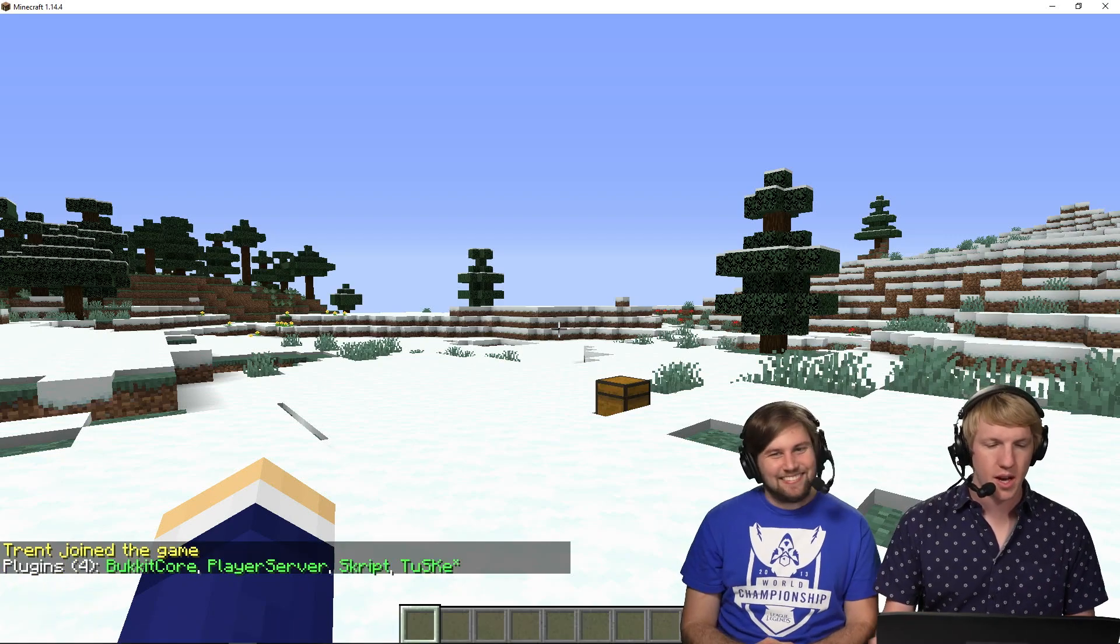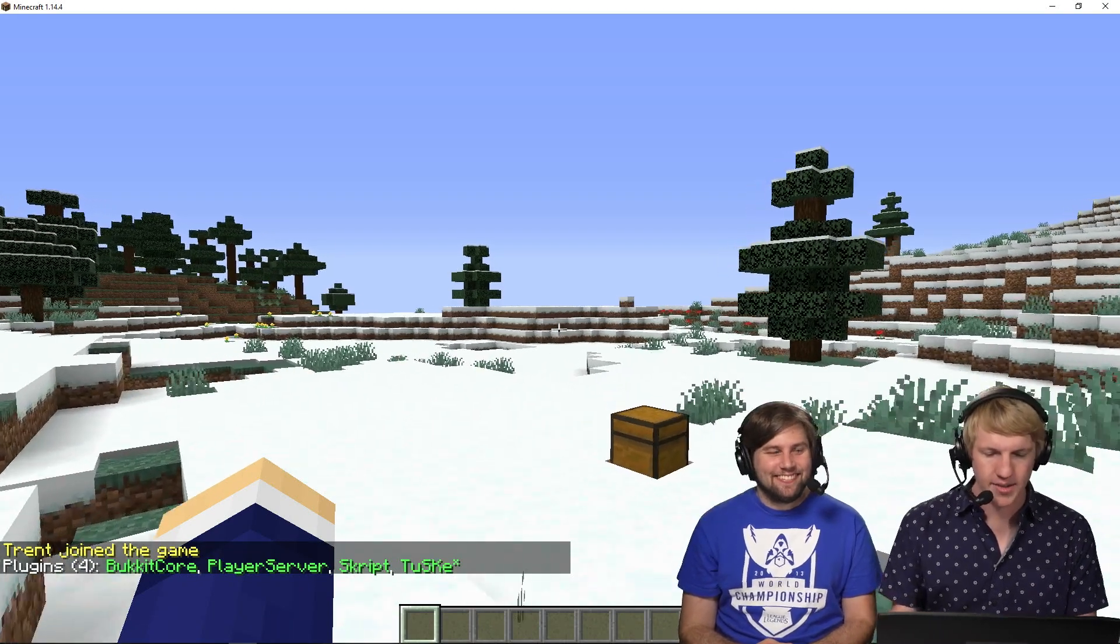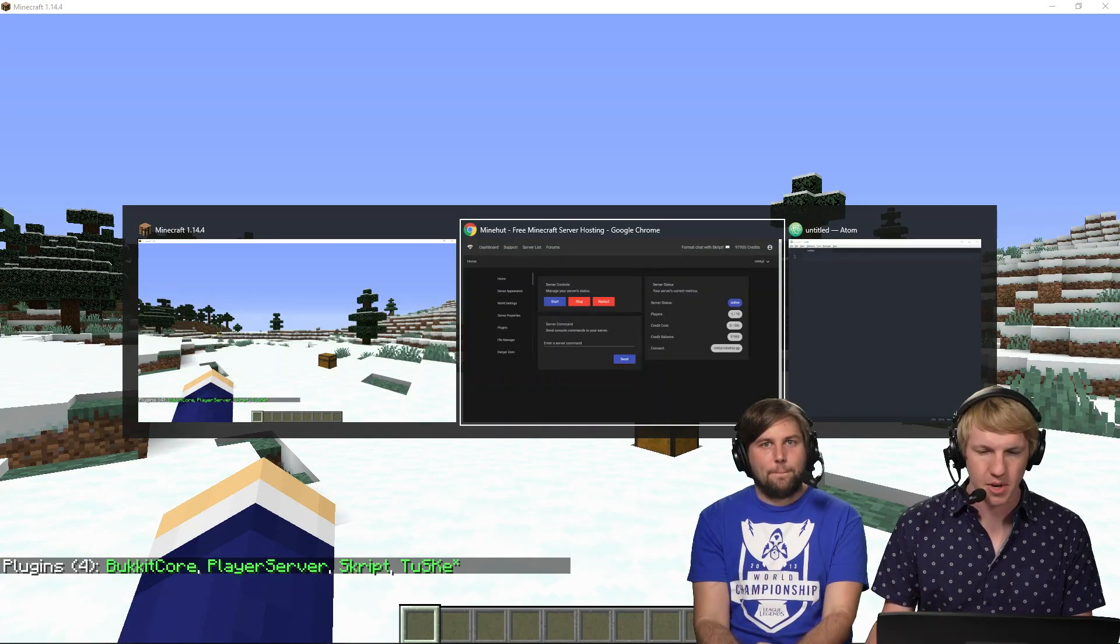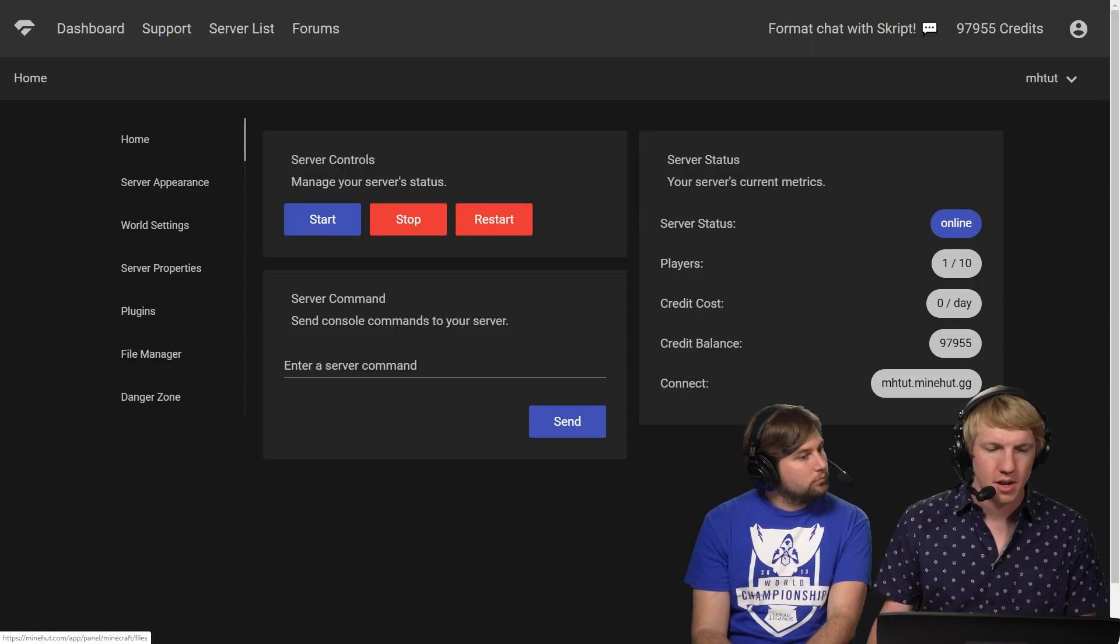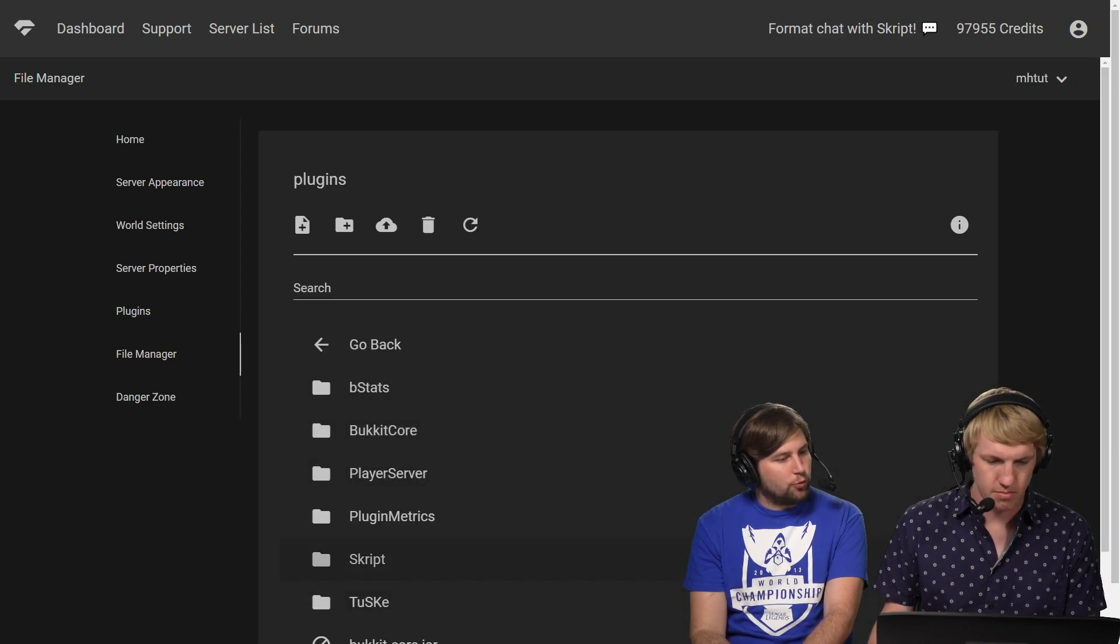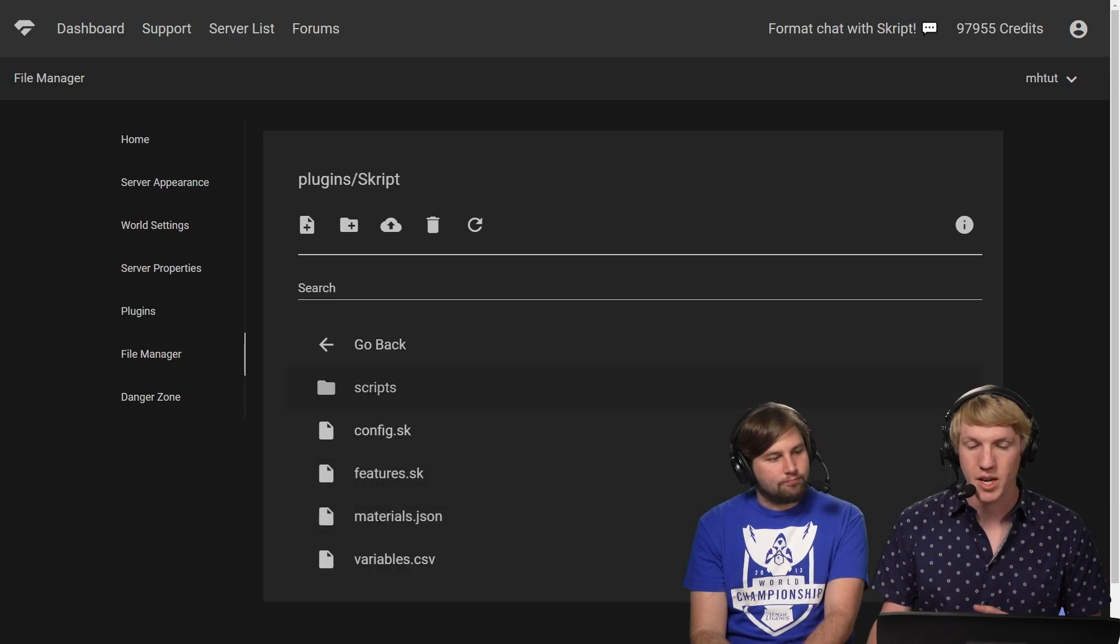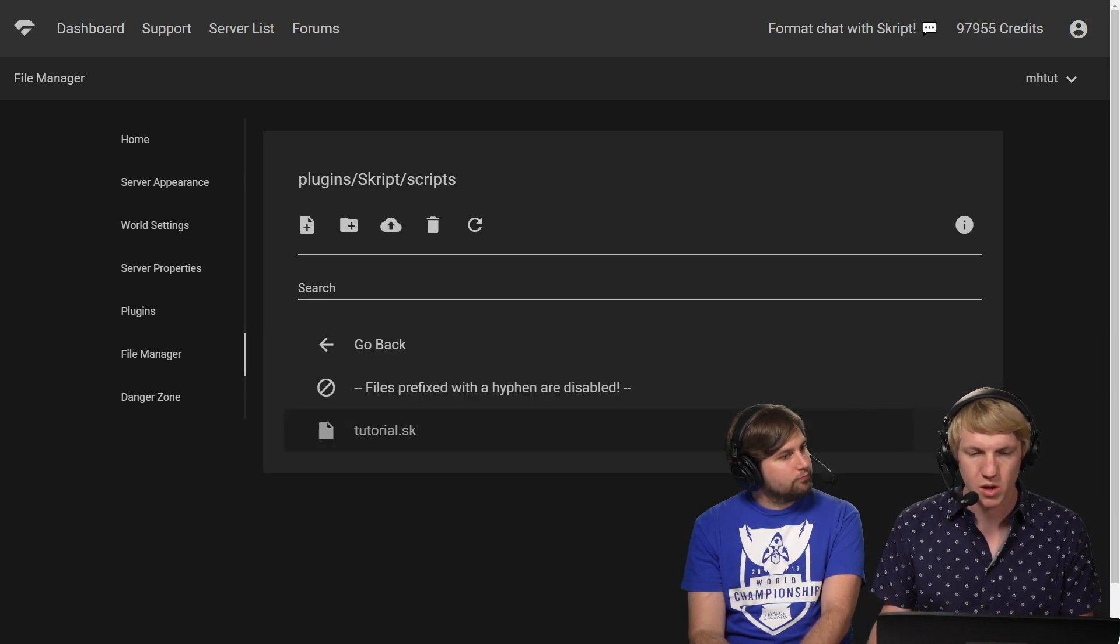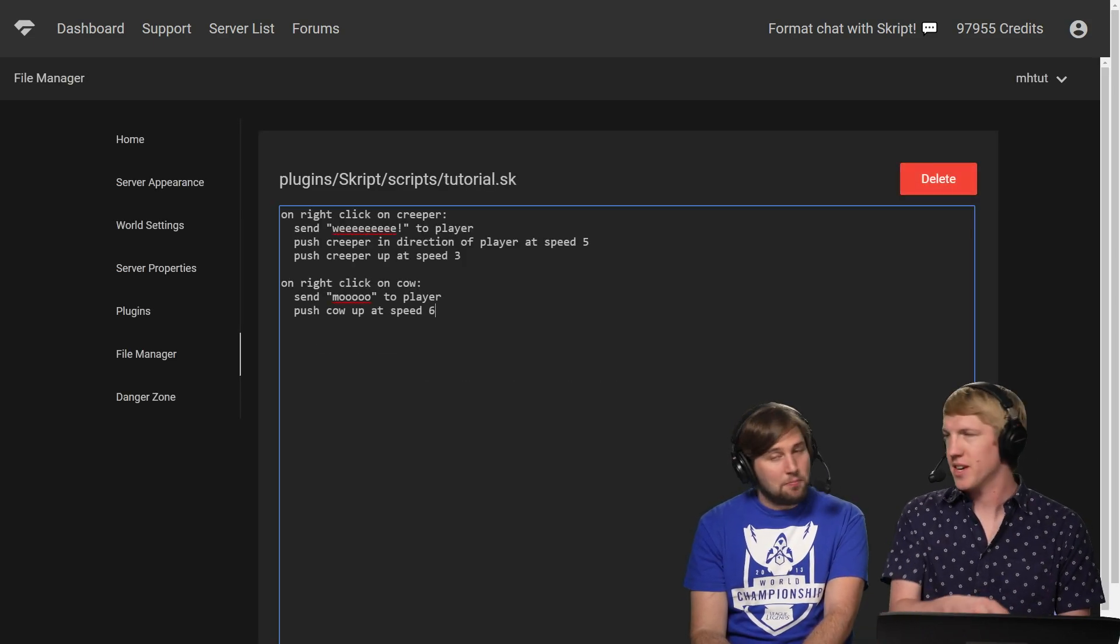So our server's back online. I'm in-game and I can see that it has script and Tusk installed. That is fantastic. I am gonna now go back over to my panel. I'm gonna go into the file manager and just find where my scripts are. So I'm gonna go to the plugin folder. We're still working in script with the scripts. We still have our tutorial SK.